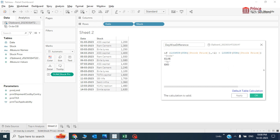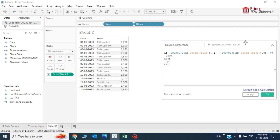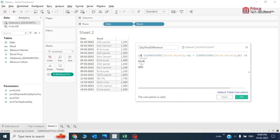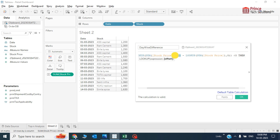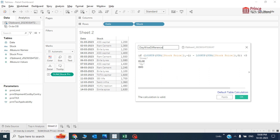Let's understand the syntax once more. The formula says: suppose the first-line value is 1200 and the second-line value is 1300. If 1200 minus 1300 is a negative figure — less than zero — that means the current value is lesser than the previous one, so the stock trend is down. Else, if the result is greater than zero, the value is up. This calculated field will output two values: 'down' or 'up'.